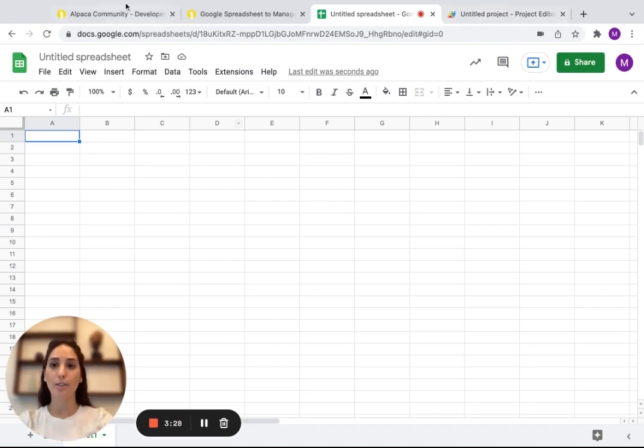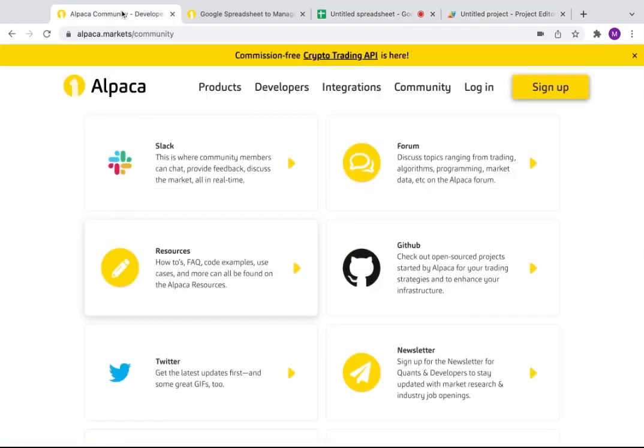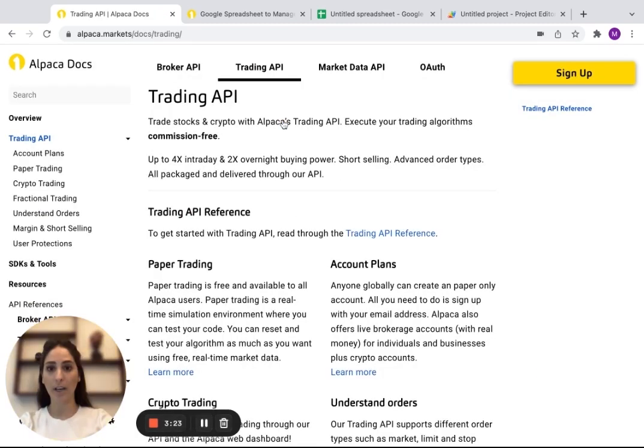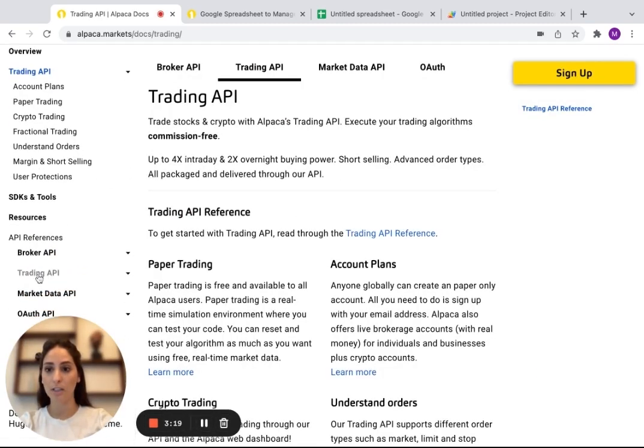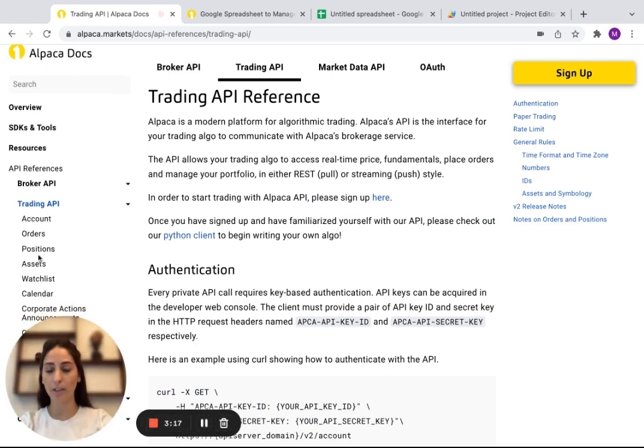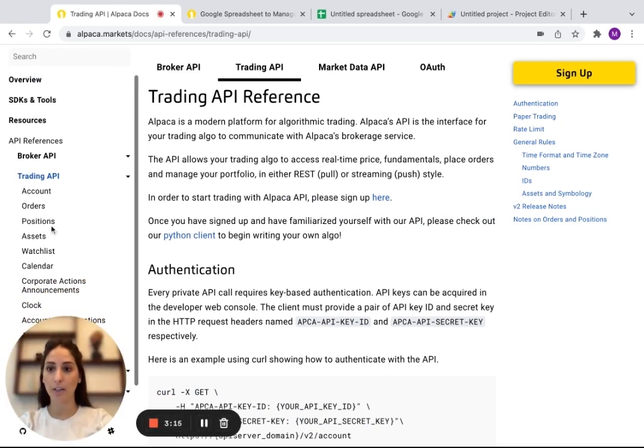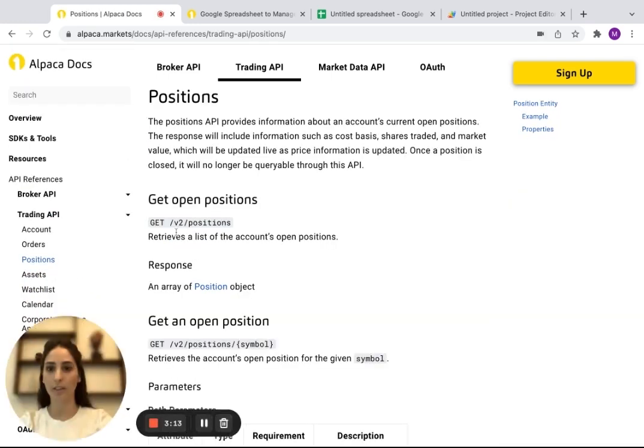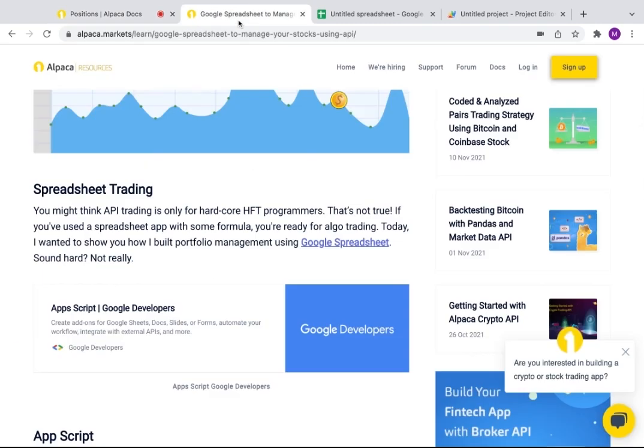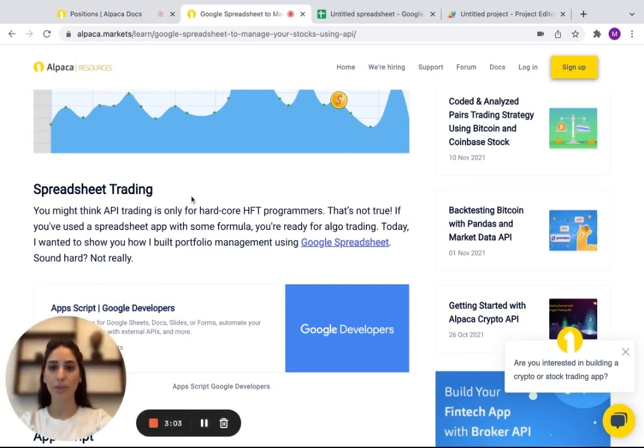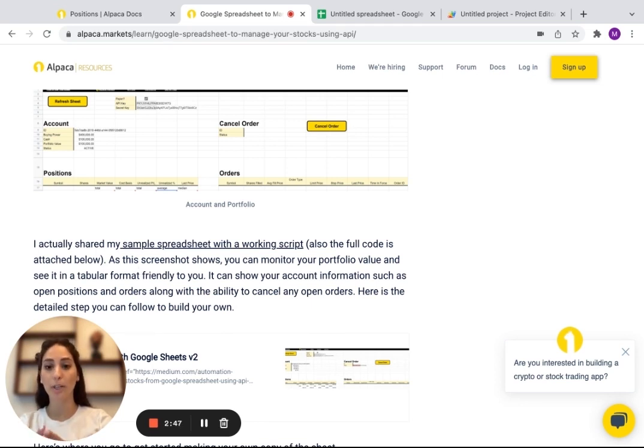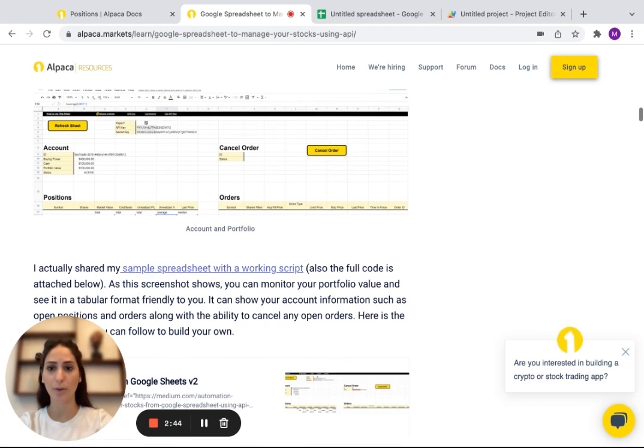And you can actually go here in developers and you go to trading API docs and you can see all the info and coding stuff that you need. So you go to trading API and you can go here and check the positions, orders, account, and it just tells you the info, the request that you're going to need. So if we go to our article, you can see here the sample spreadsheet that the coders already worked on and you can actually just copy it and have it for yourself.